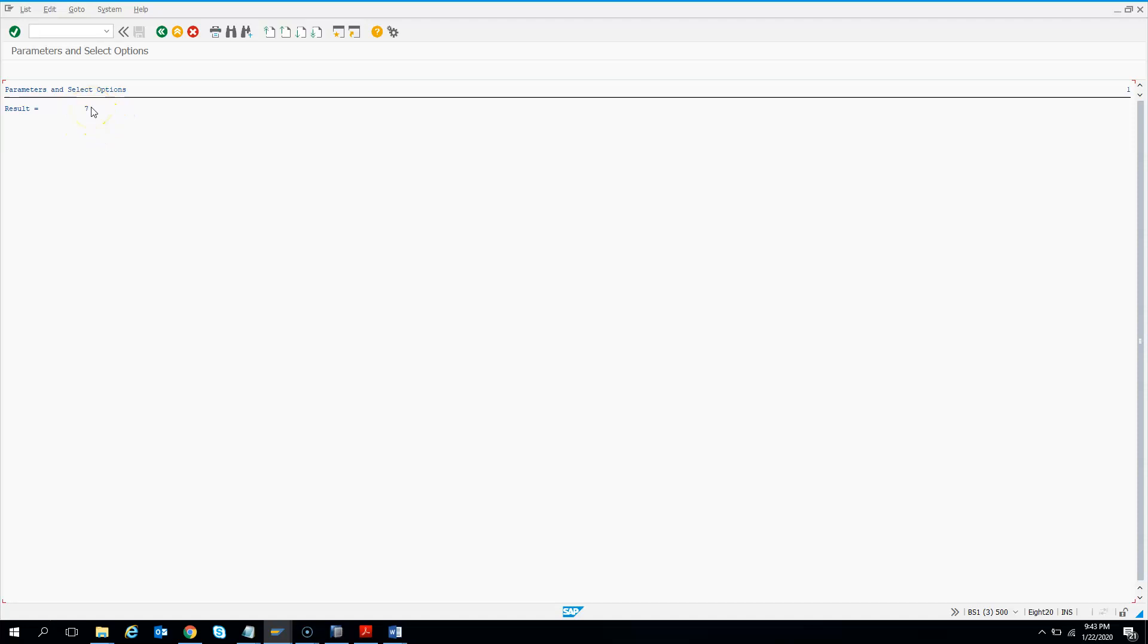Similarly, when you execute a CDS, if we have a parameter, then it will give you an option to enter something. Until and unless you enter, you cannot execute that CDS. Let's see how we can create a CDS with parameters.